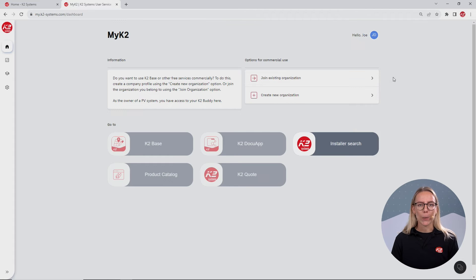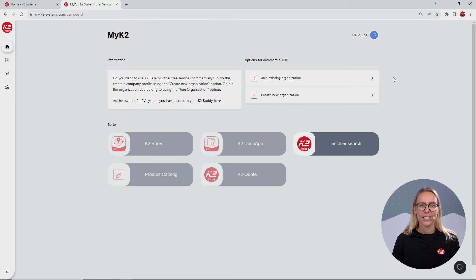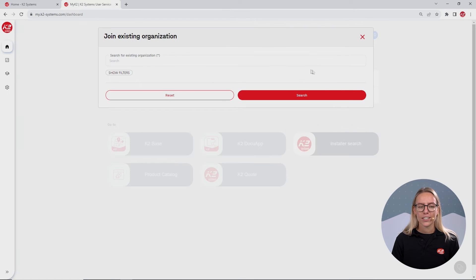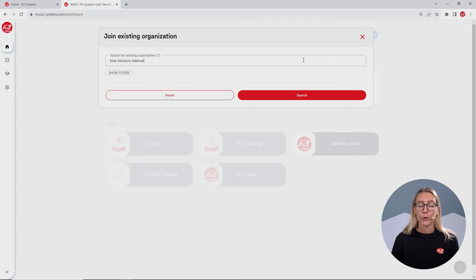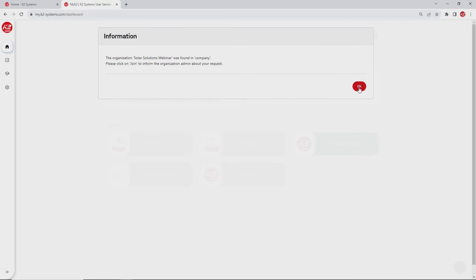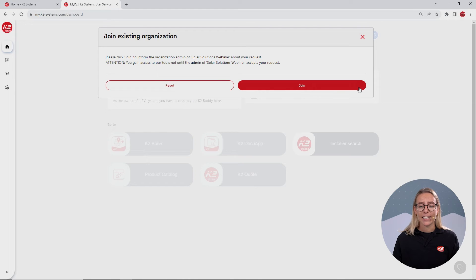You now have two options. If one of your colleagues is already using Base, your company already has a MyK2 account and you can simply join it. For that, click on join existing organization and enter your company name here. Make sure to spell the name correctly in order to join the right company.